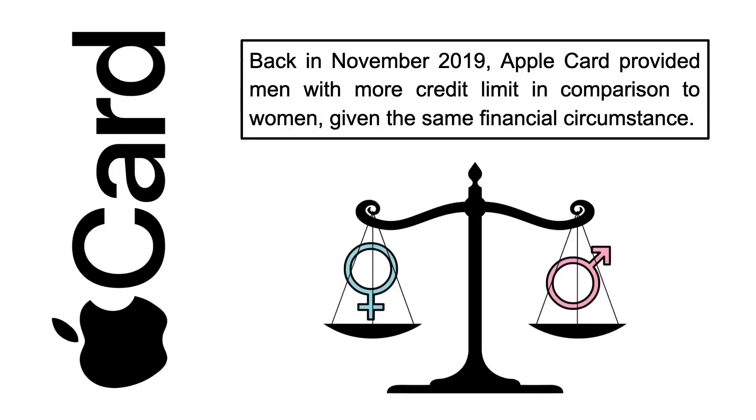For instance, back in 2019, Apple Card's machine learning algorithm was biased and it gave men more credit limits on their cards in comparison to women, causing a lot of outrage from their customers because of this issue.